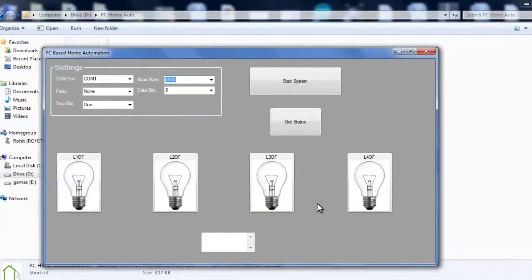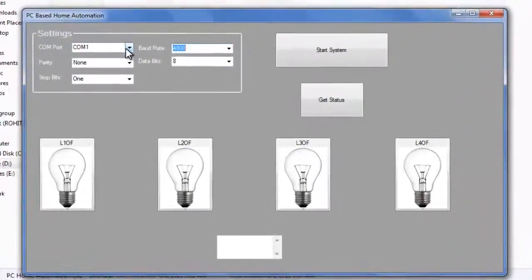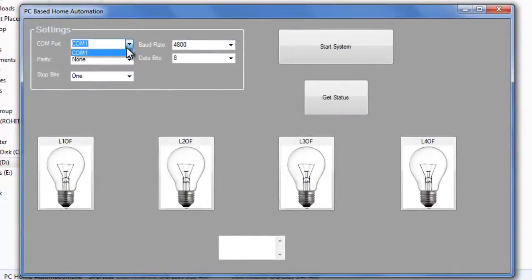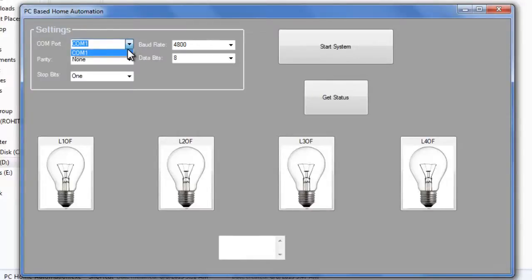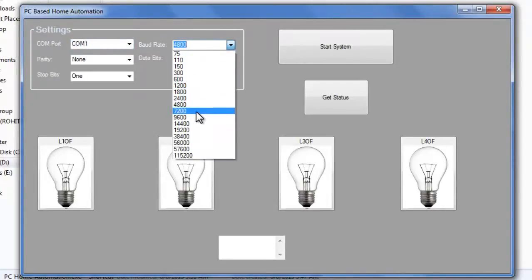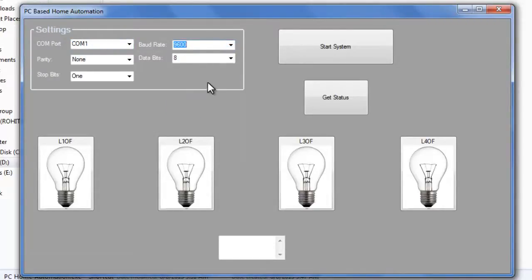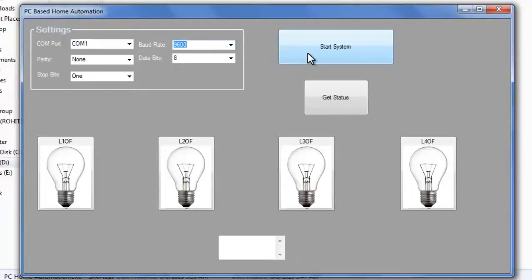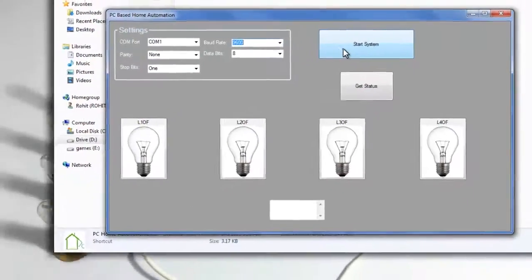So now it asks us about these settings. We will first set this setting here. This is quite simple. Here we just select COM1 since our port is connected at COM1. Then the baud rate, let's select 9600. Now we need to click on start system to start running the system.